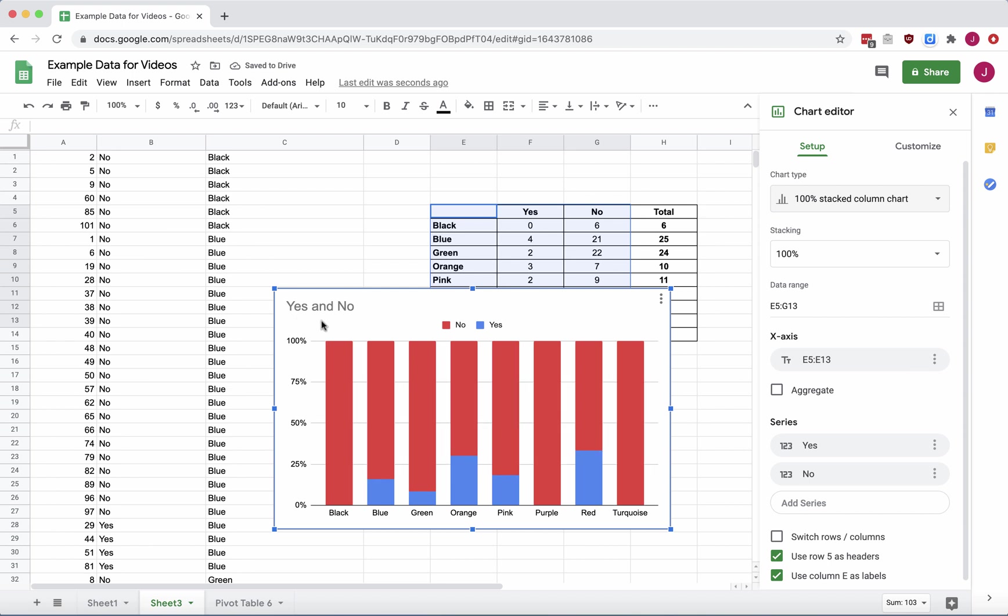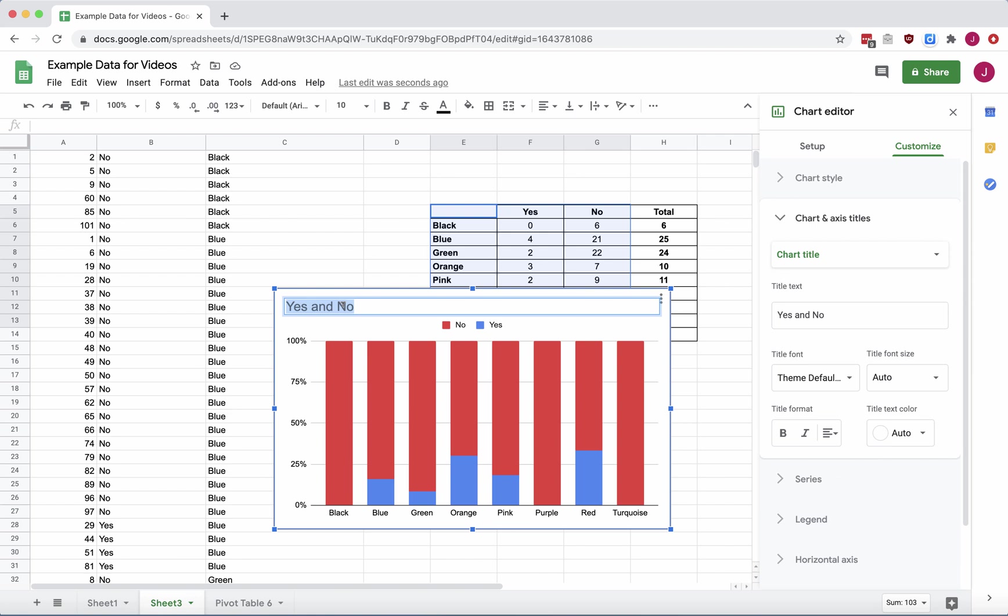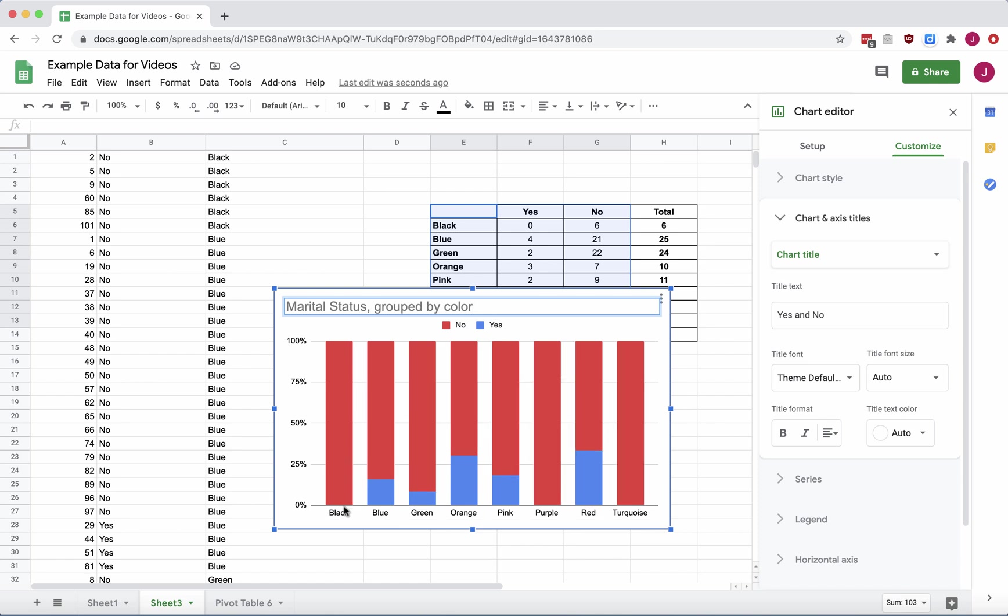Here we go. We have yeses and noes. That is the chart title, which I think we should change. Let's change it to Marital Status, Grouped by Color. So we have the colors at the bottom, and then each bar is divided into red or blue proportionately according to marital status.